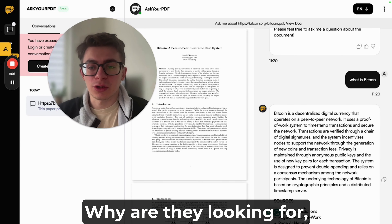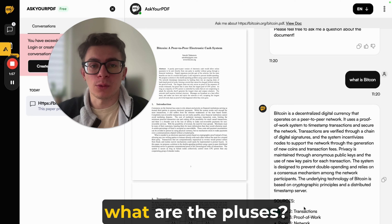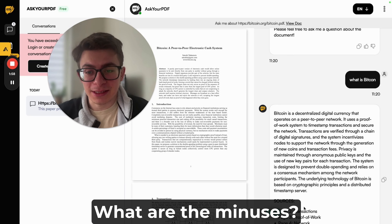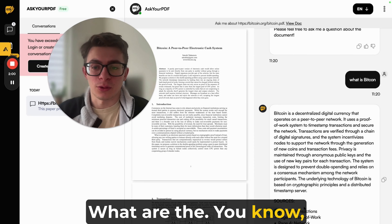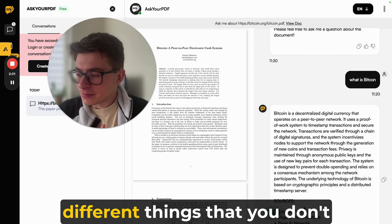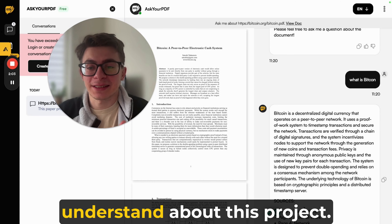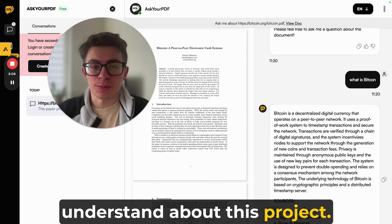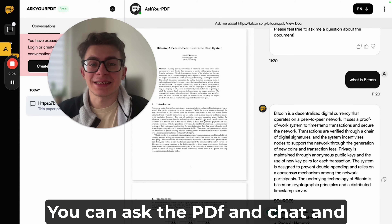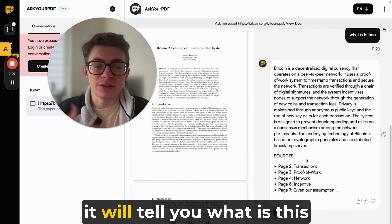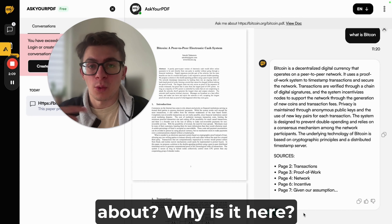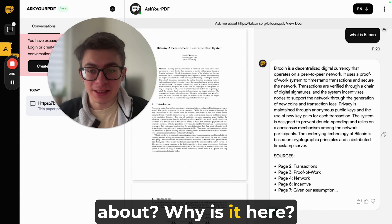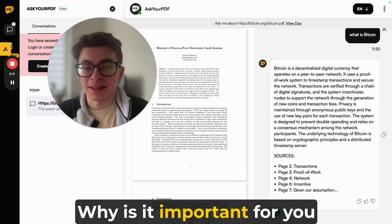You can better understand what they're doing, what they're looking for, their strengths, their weaknesses, and other things you don't understand about the project. You can ask the PDF and it will tell you what it's about, why it's relevant, and why it's important for you to know.